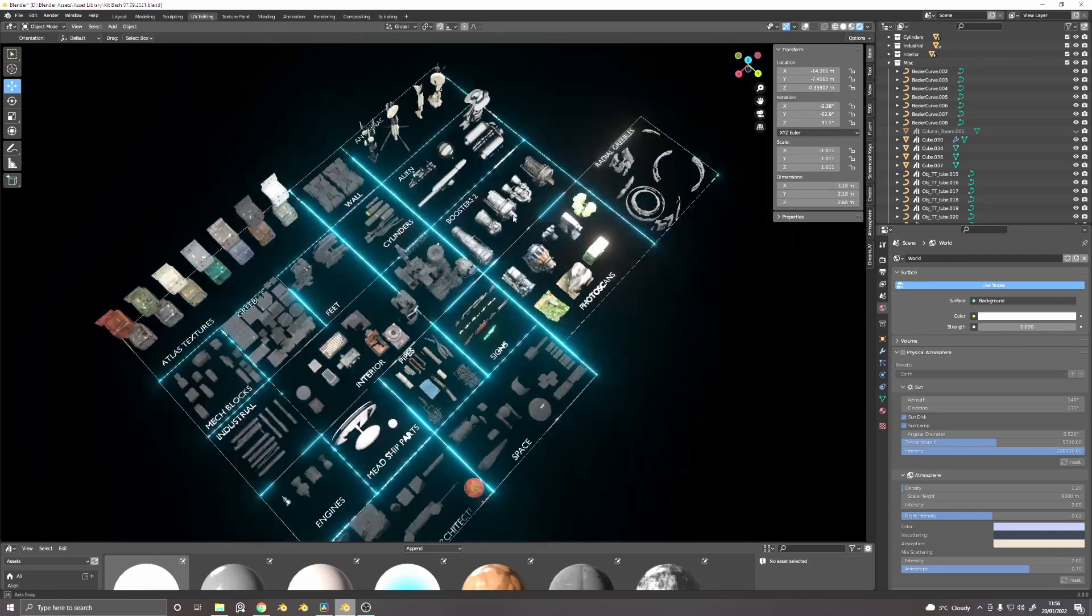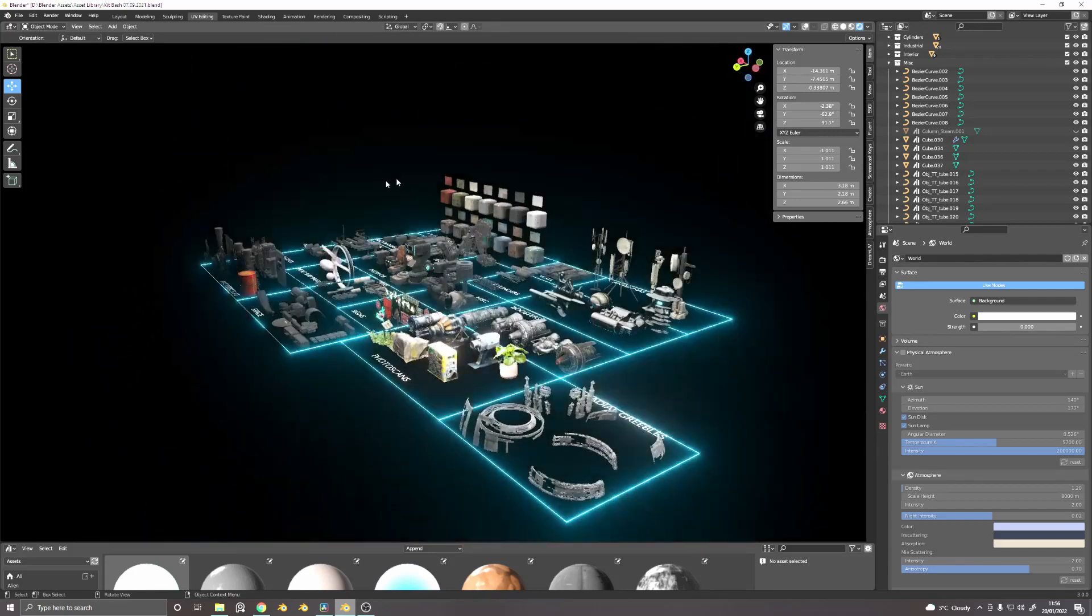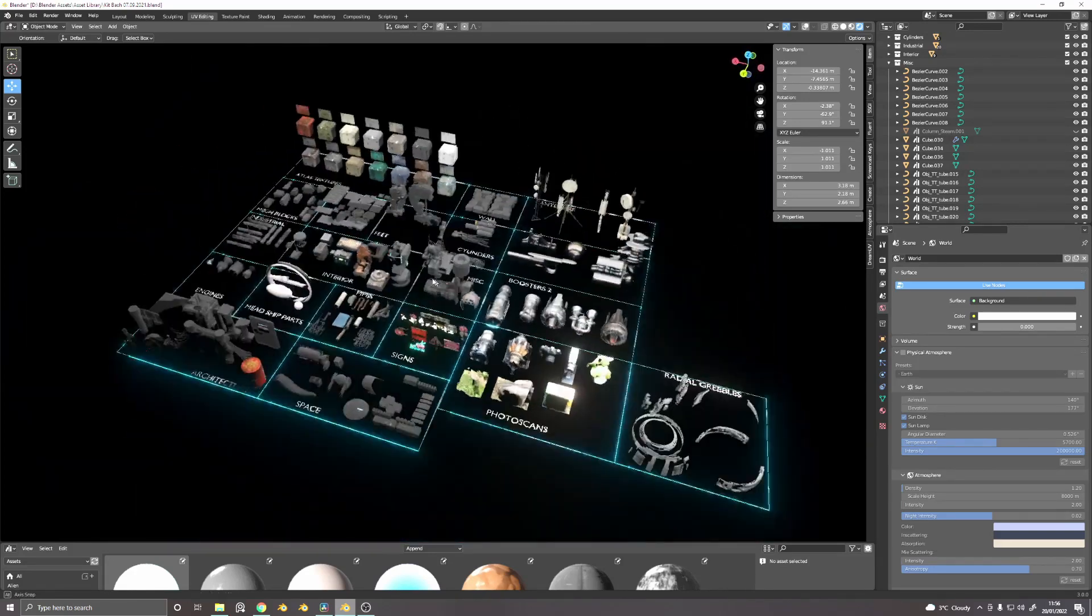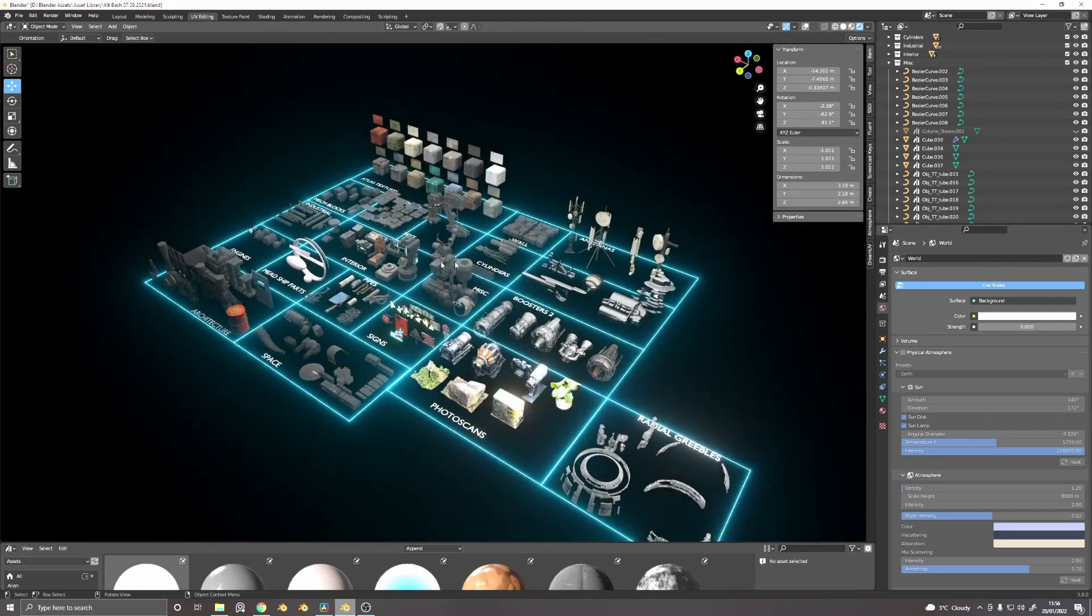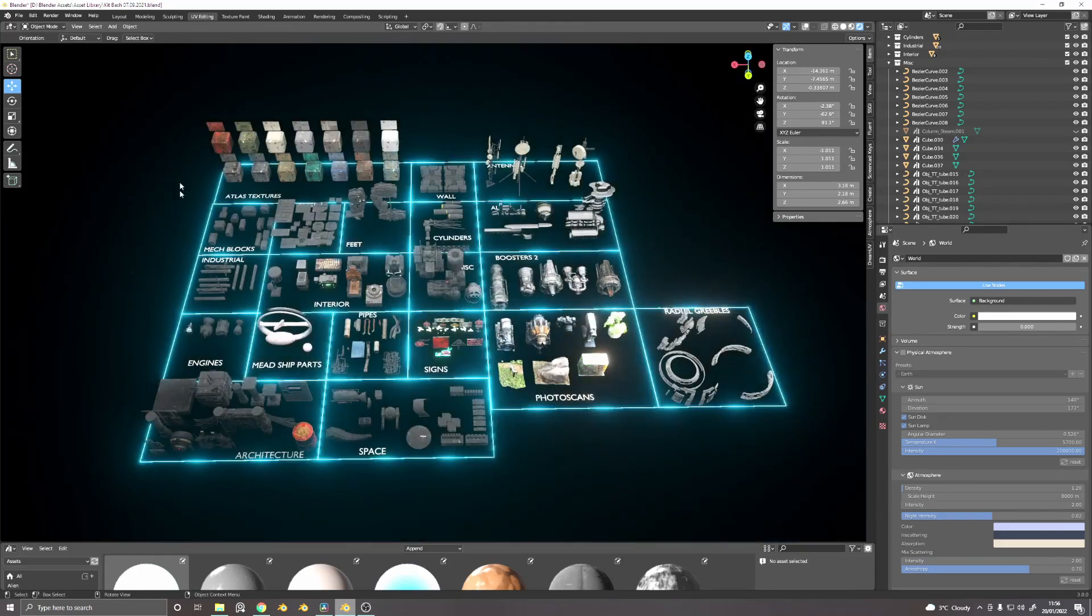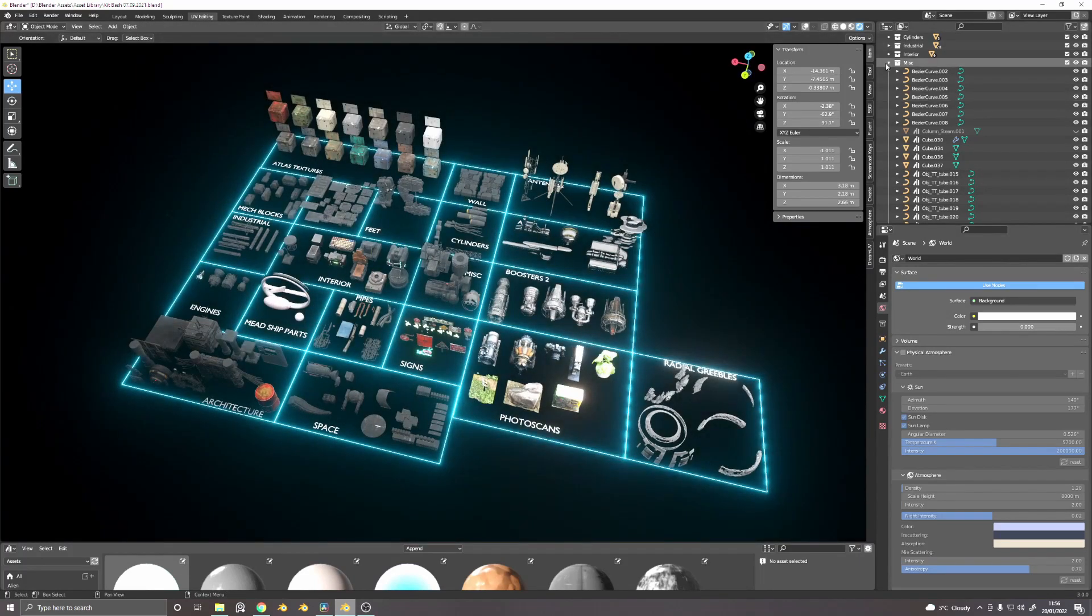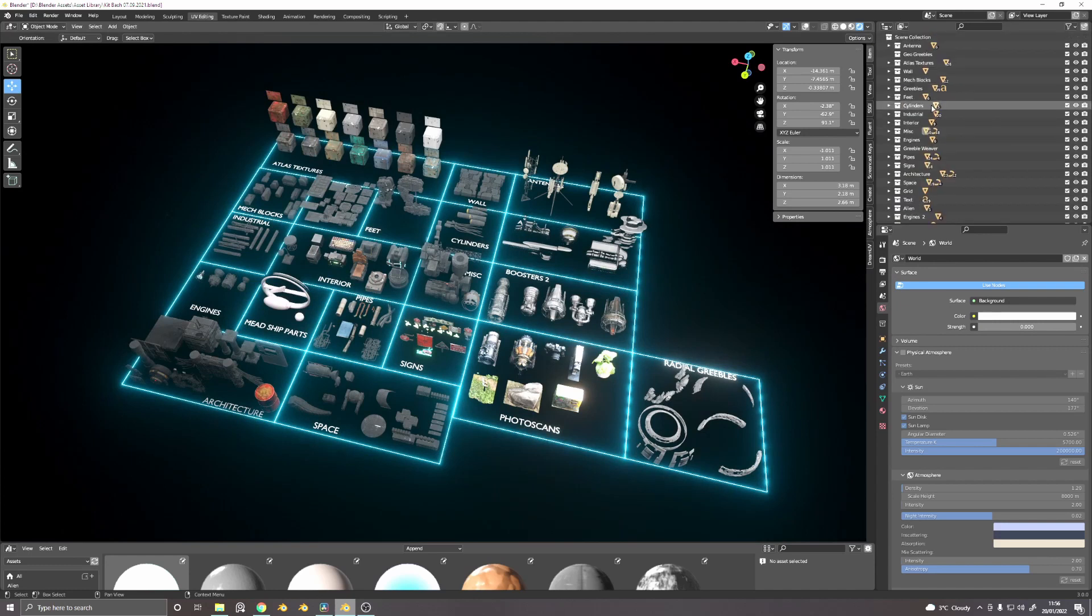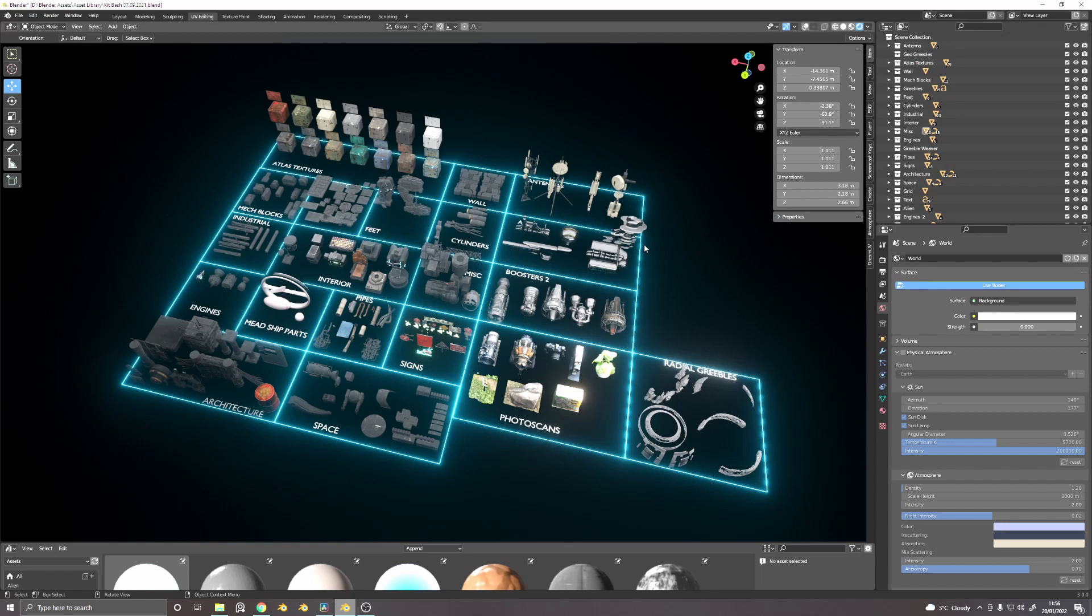So this is it. This is my library. It's made up of all sorts of random things. As you can see, they're categorized and they're also categorized here in the scene collection. It didn't take a huge amount of time to do that and I think it's worth keeping on top of that stuff.